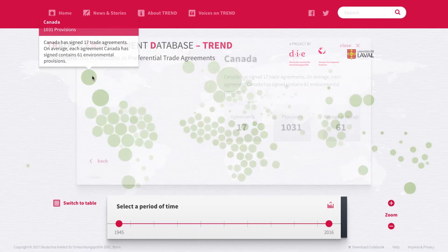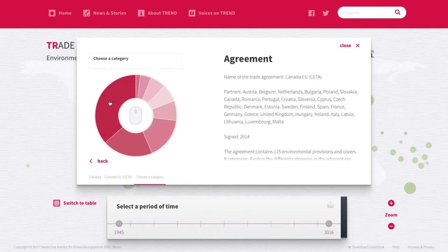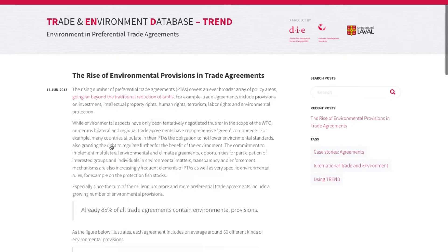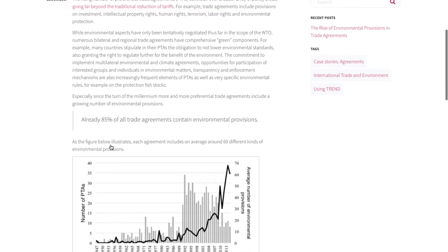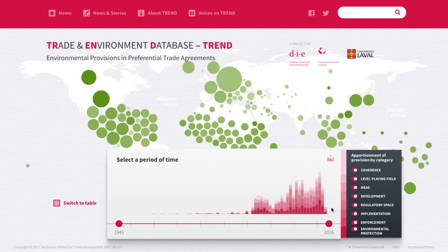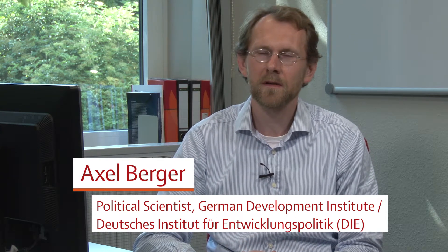This tool allows everyone to easily access the environmental provisions of preferential trade agreements and can help different actors with multiple tasks. Trade negotiators and policymakers can search the most recent, most innovative environmental clauses within a minute or two.